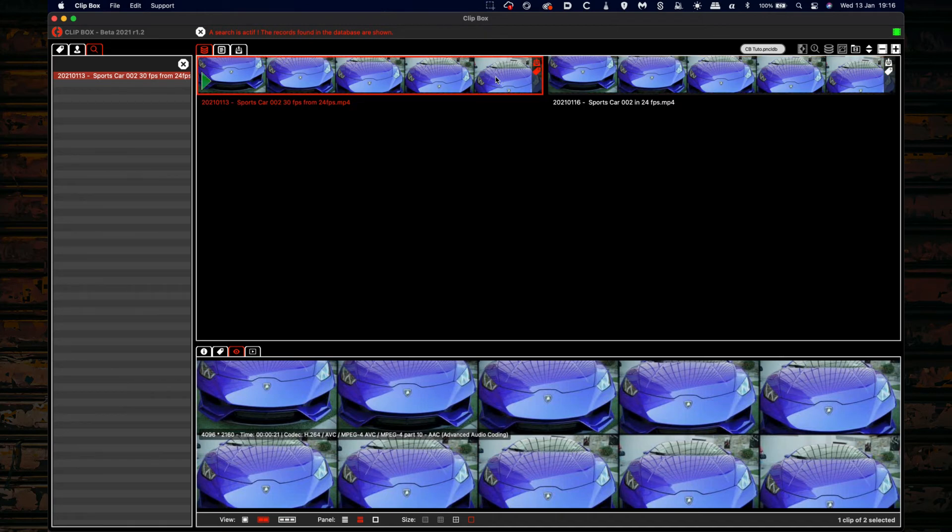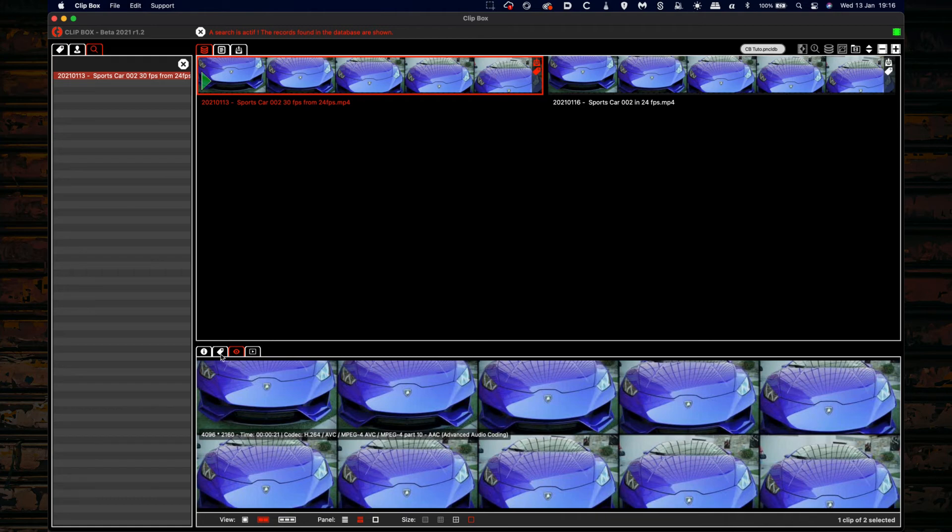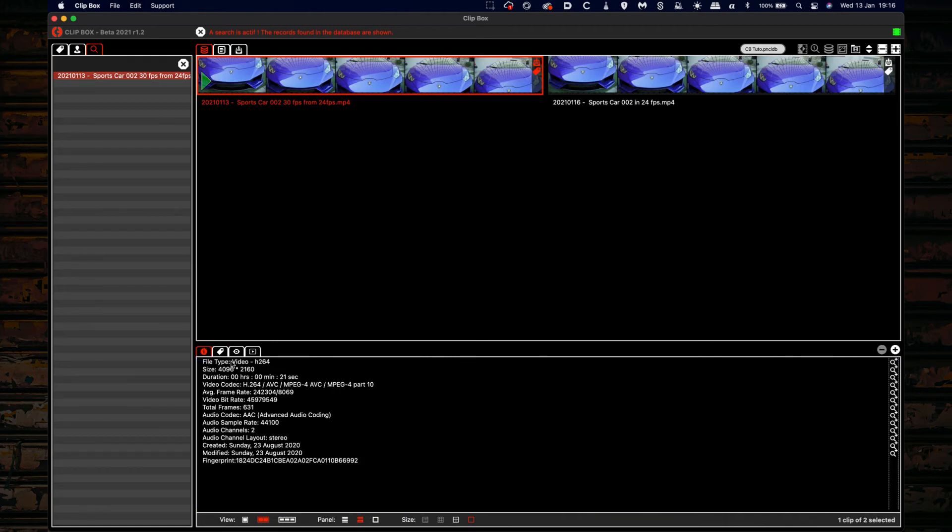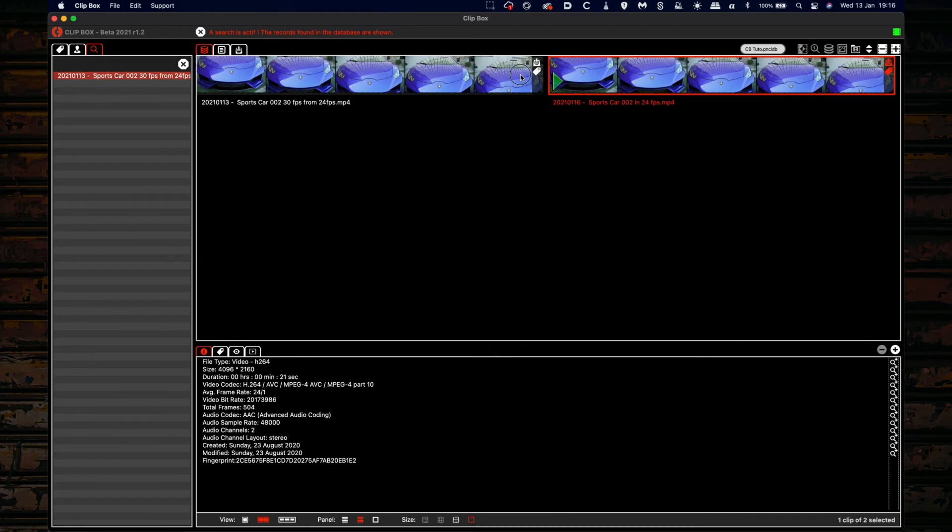How is it possible that this movie has been imported, remembering that the fingerprint does not allow importing identical movies? Let's take a look at the info panel here and let's switch from one to the other. We see that there are some changes.